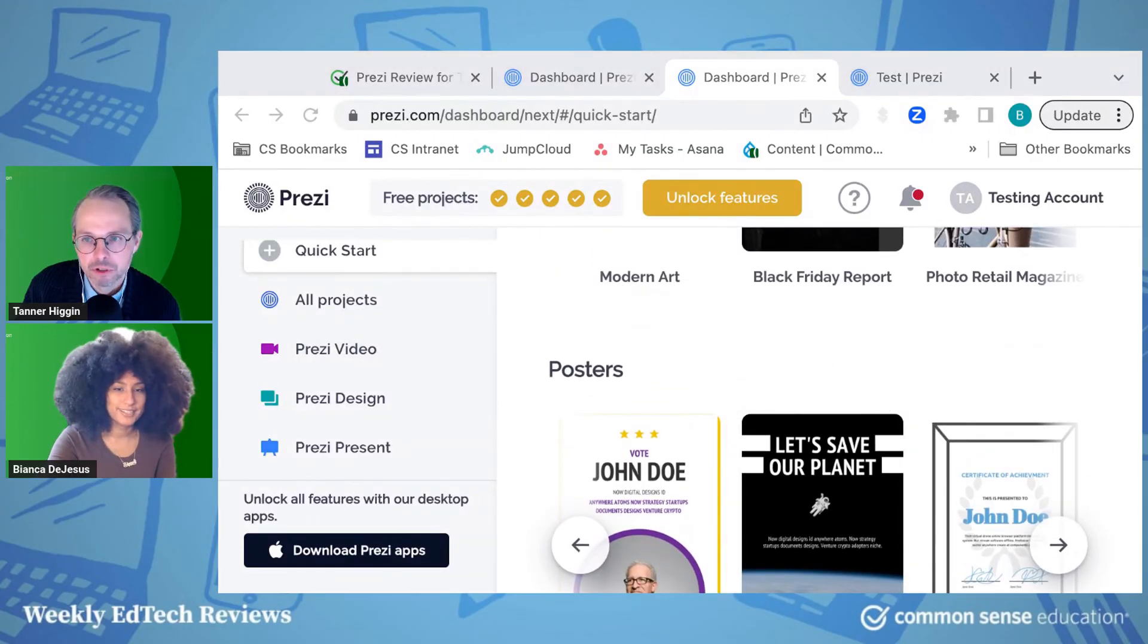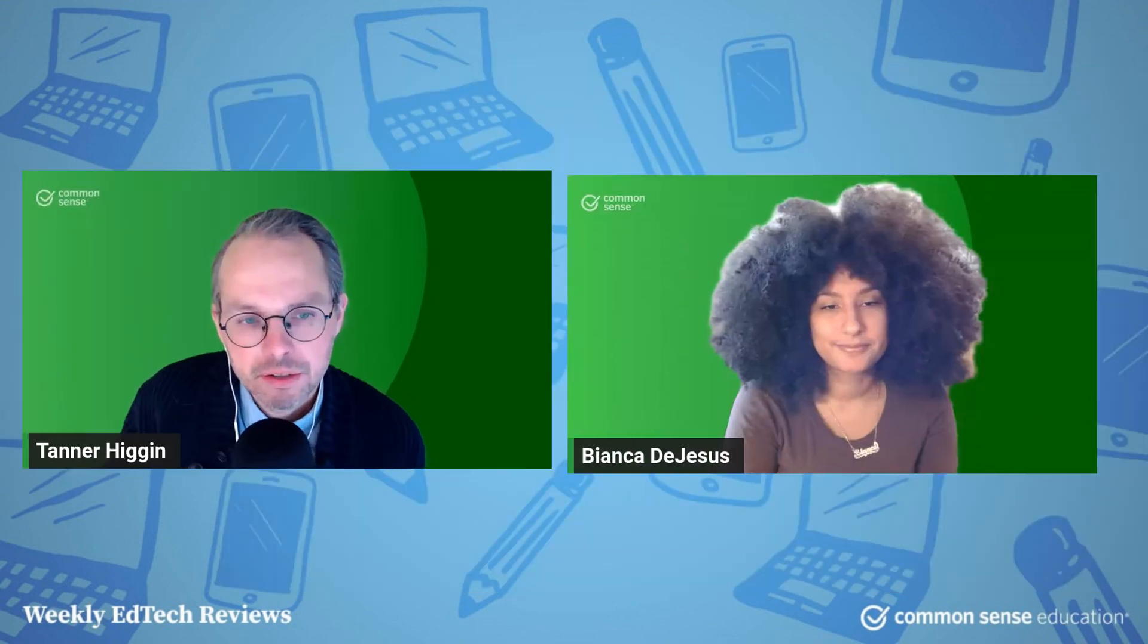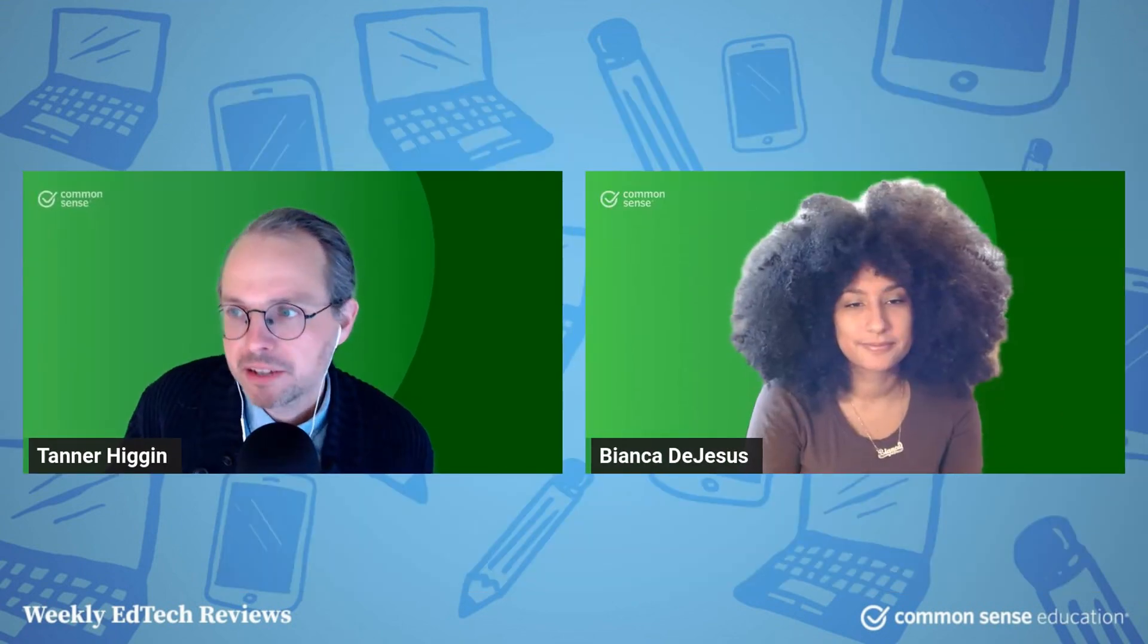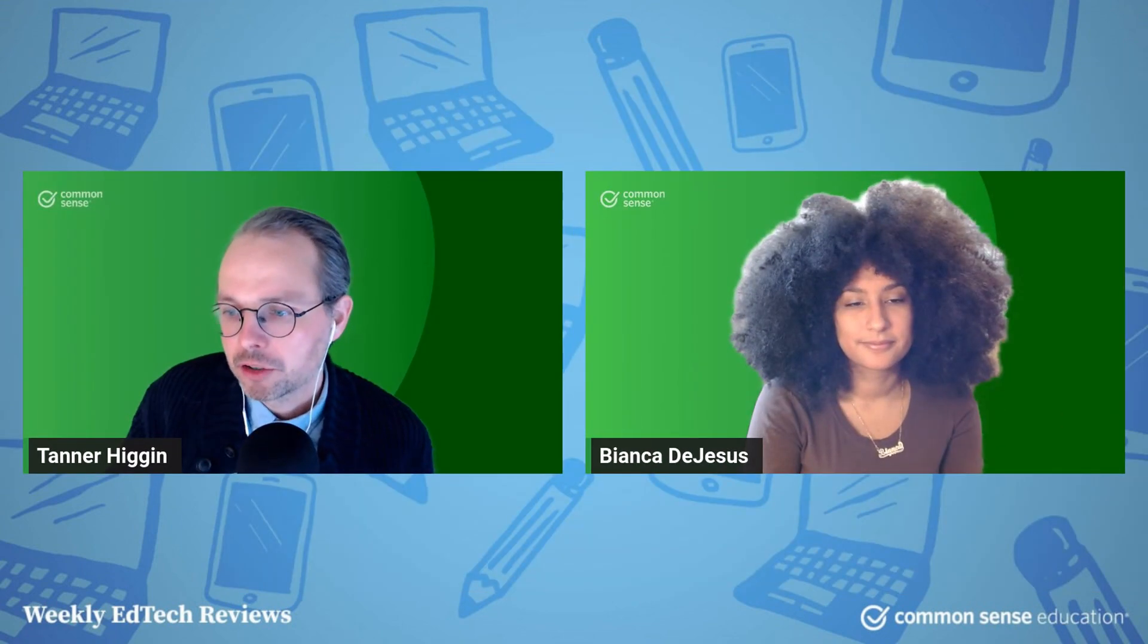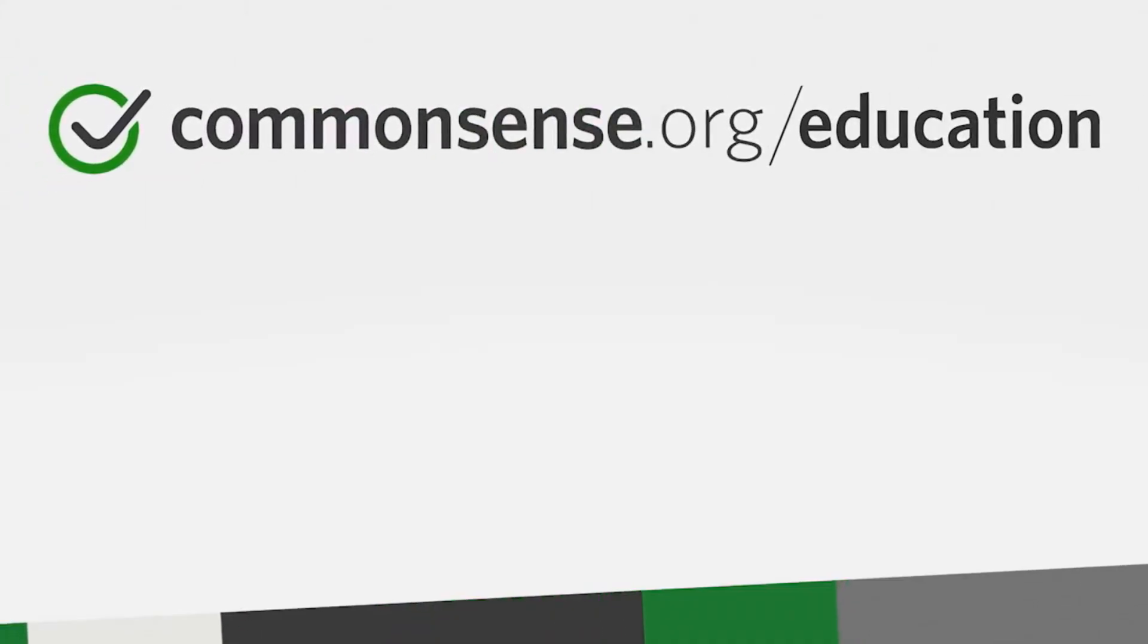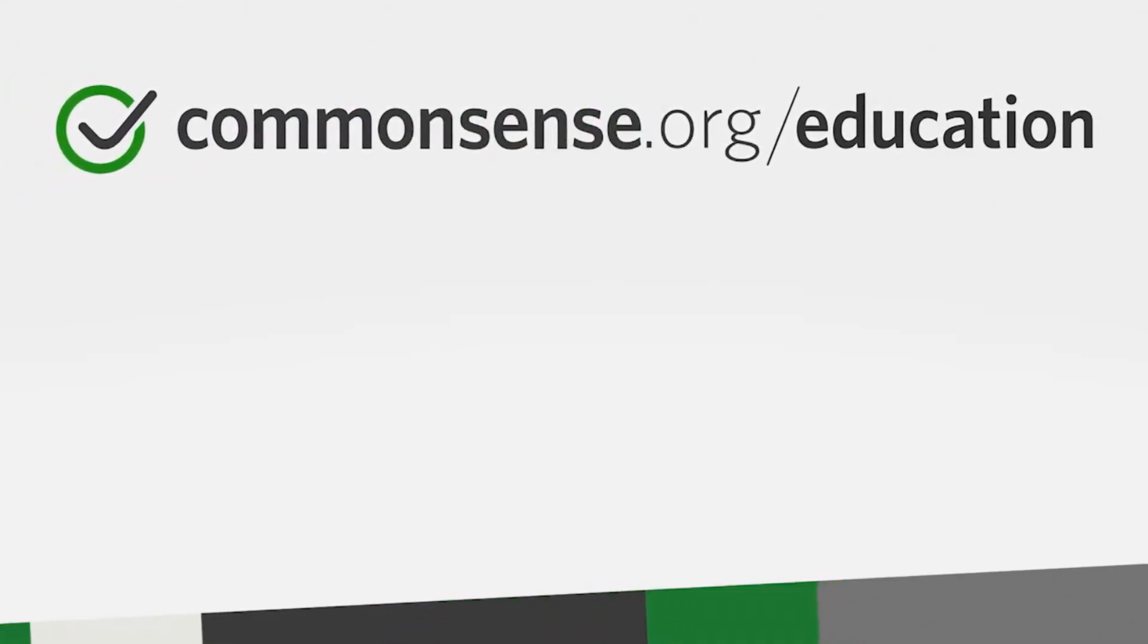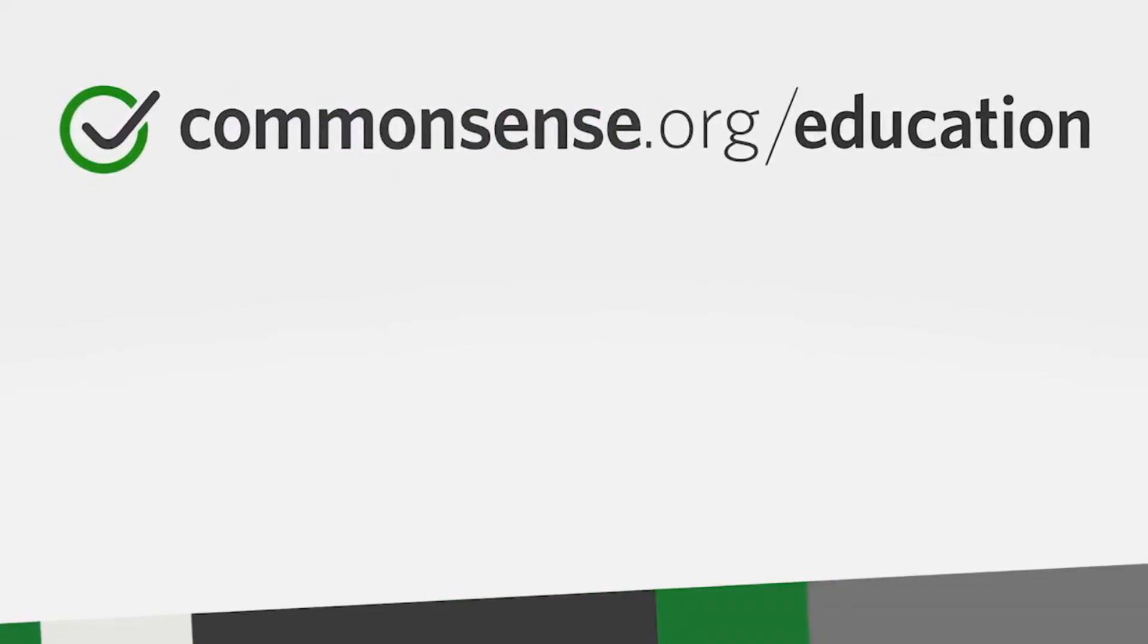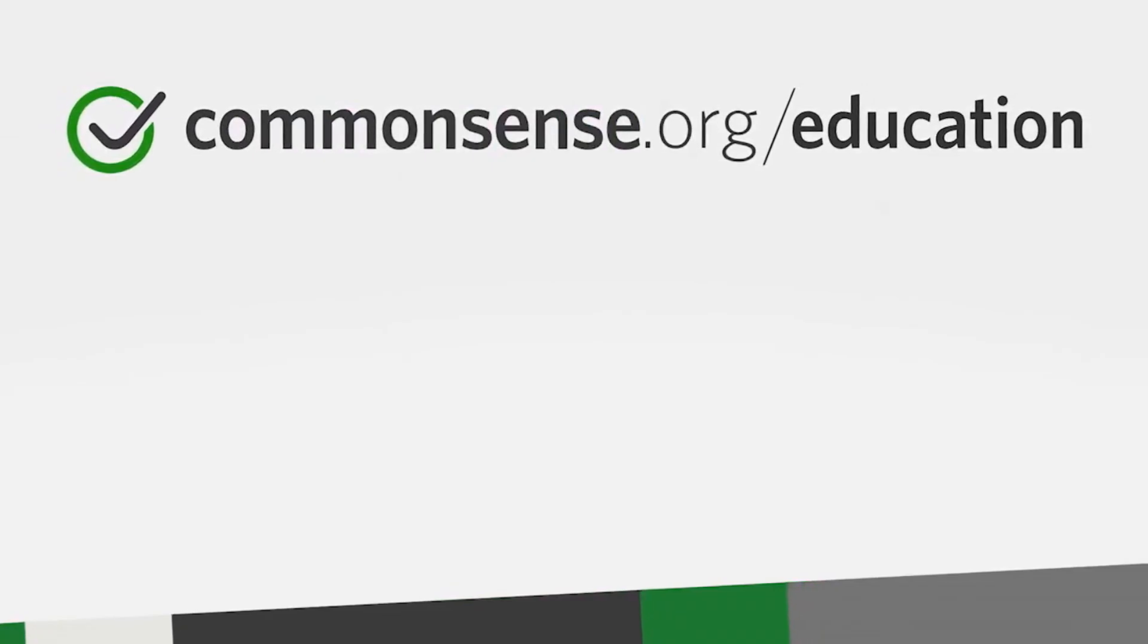Yeah, for sure. That's it for me. So that is Prezi and naturally, we want to see you back next week. So subscribe, like the video, and we'll see you on Tuesday.